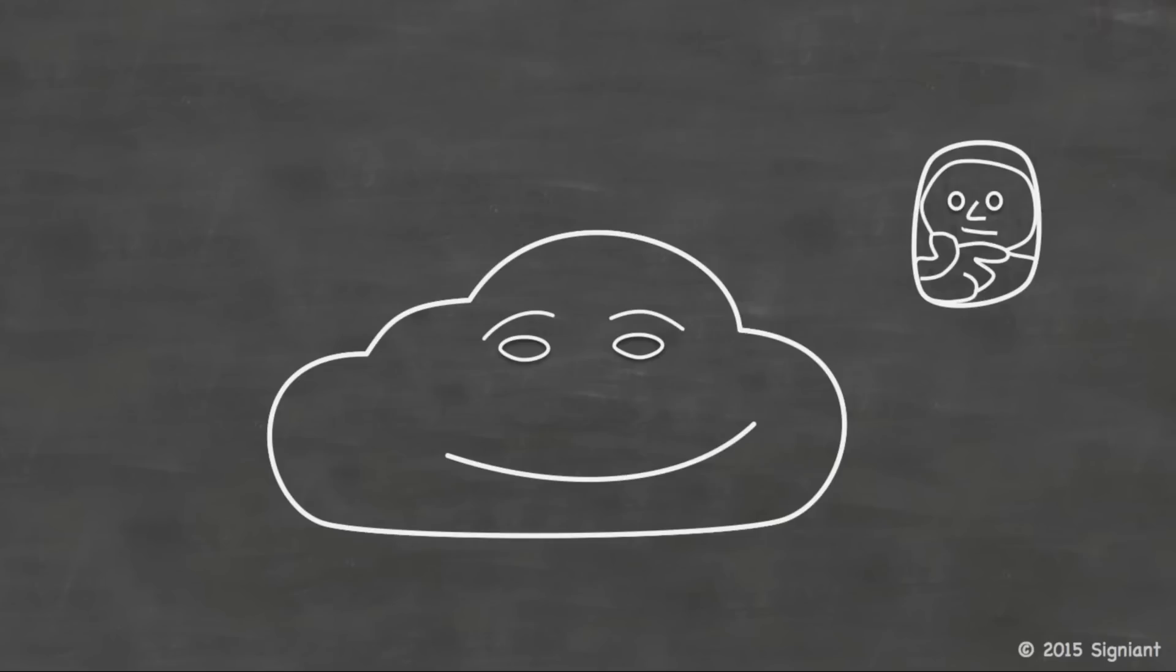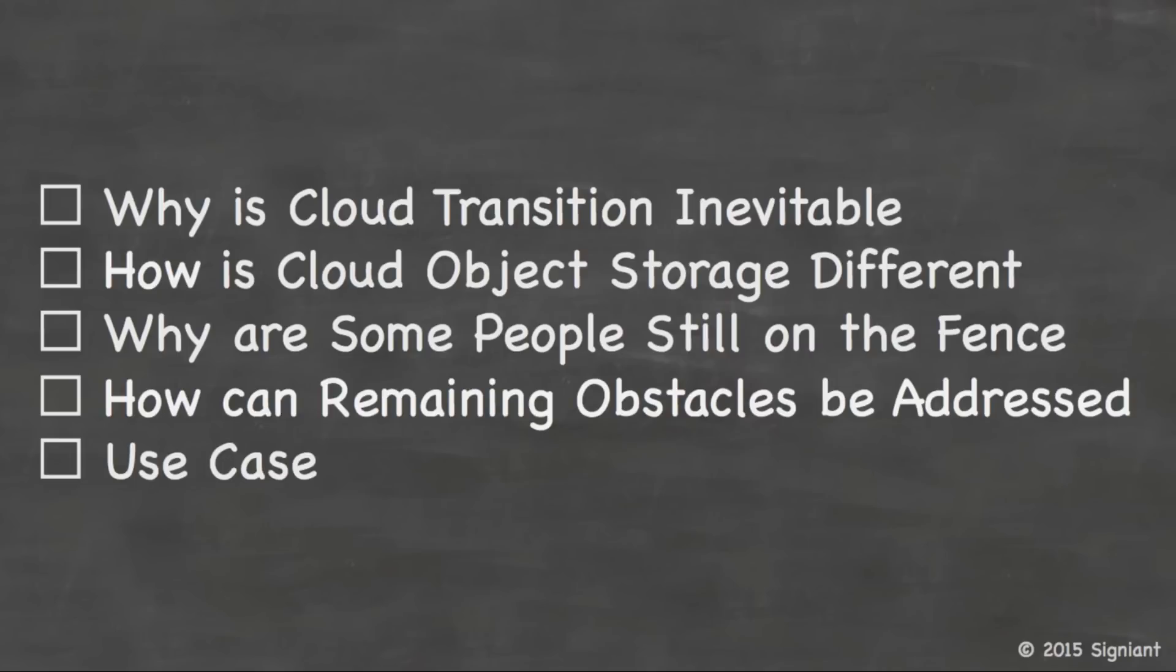So that ties into my objective for today, which is to help everyone improve their perspective on the cloud through answers to the following questions. The first question, why is transition to public cloud infrastructure as a service and software as a service inevitable? Secondly, how is cloud storage different from traditional enterprise storage?